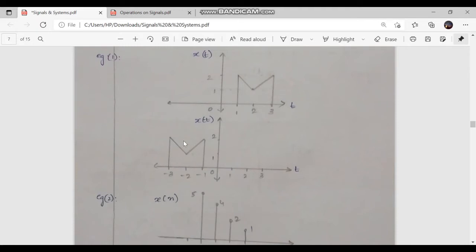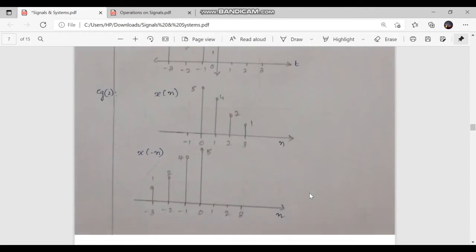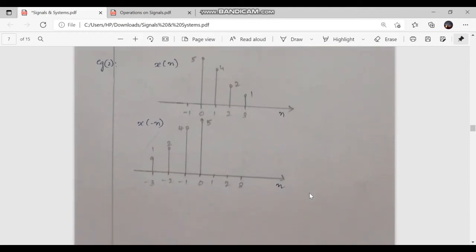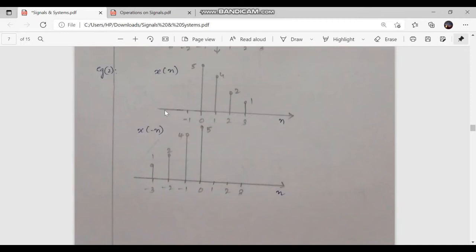So we get the reflected signal like this. This is for the continuous time case. Now taking an example with a discrete time signal x of n. Here we have the values: 0 at n equal to minus 1, 5 at n equal to 0, 4 at n equal to 1, 2 at n equal to 2, and 1 at n equal to 3.